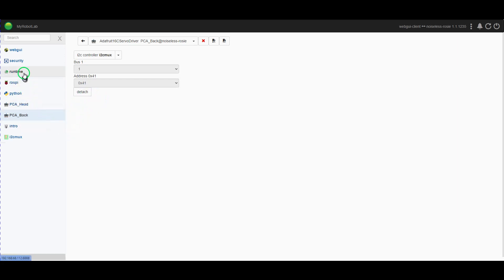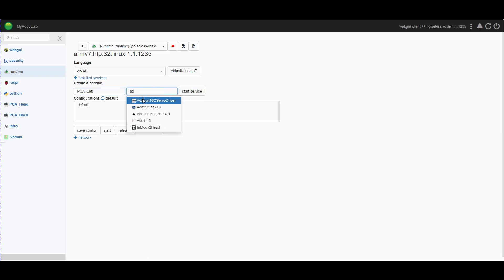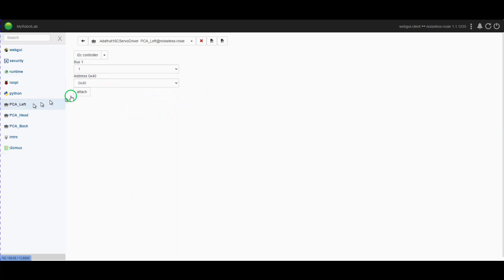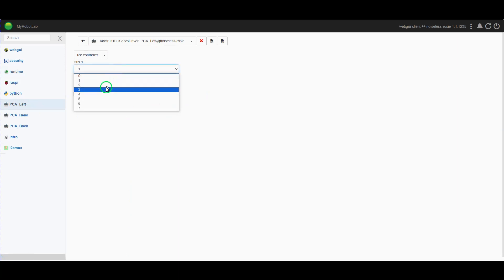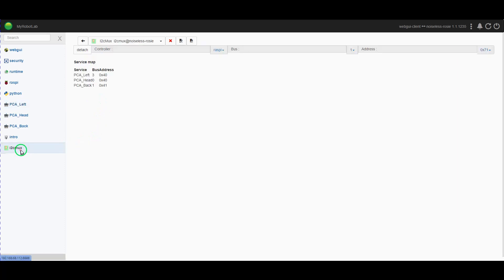And our last one I'm going to put on here for the moment is PCA_A. This is for the left hand. Go to that one. This is on 40, it's on bus three and on the I2C mux. So we can attach. Now if we go back to the I2C mux, you'll see those three things are now attached and the bus number that they're using and what their addresses are.